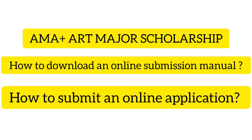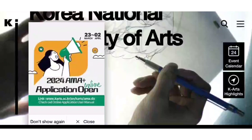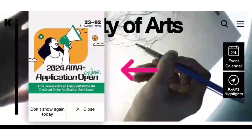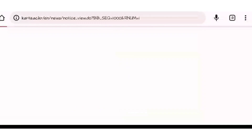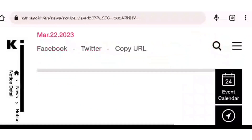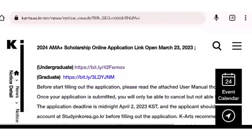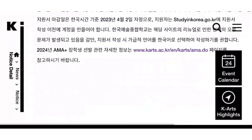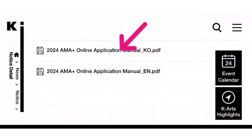On the K-Art University website, they have given a pop-up message or pop-up notice. You have to click on that pop-up message. When you click on it, you will find the user manual. They have provided two links — one for undergraduate and another one for graduate.